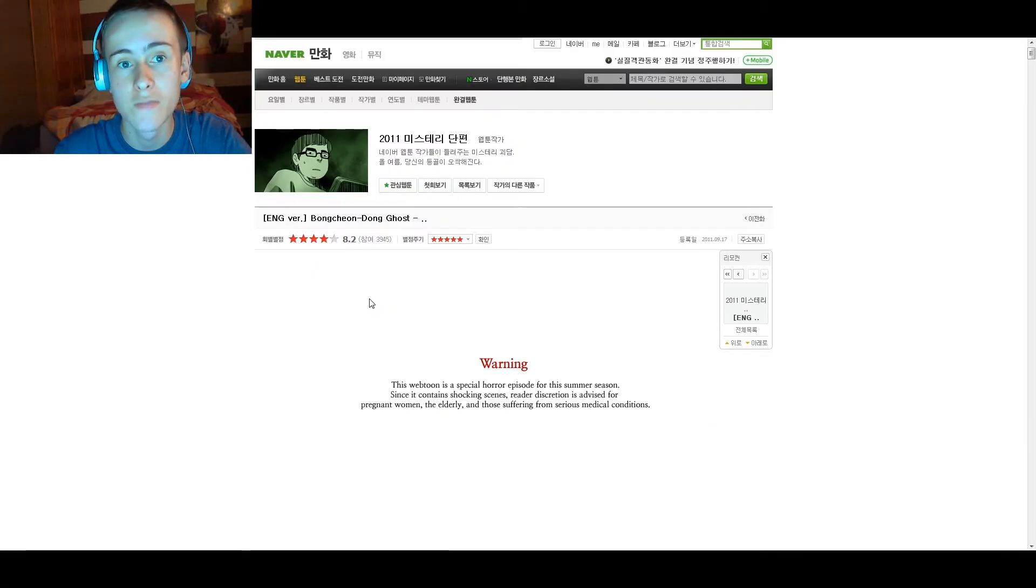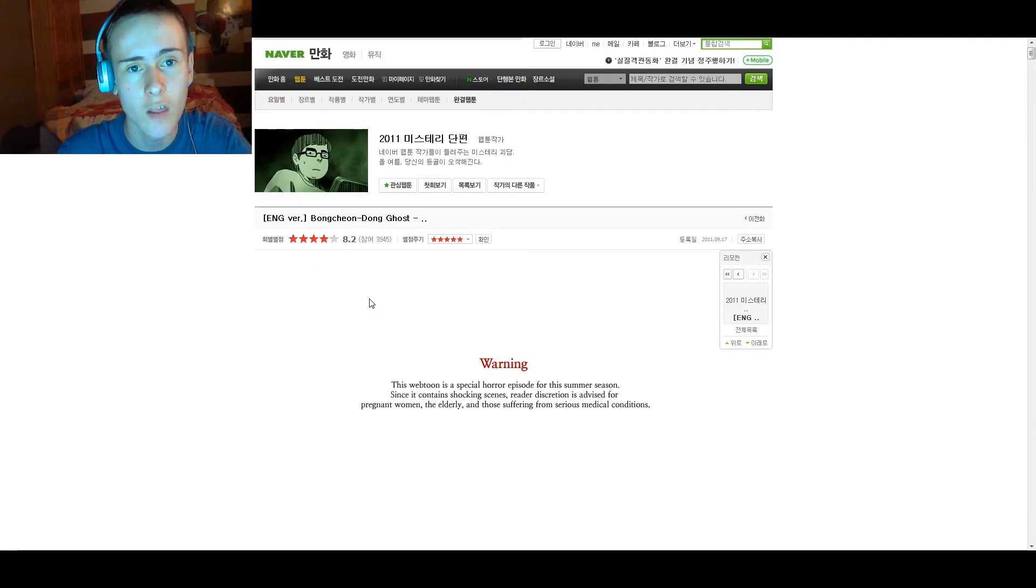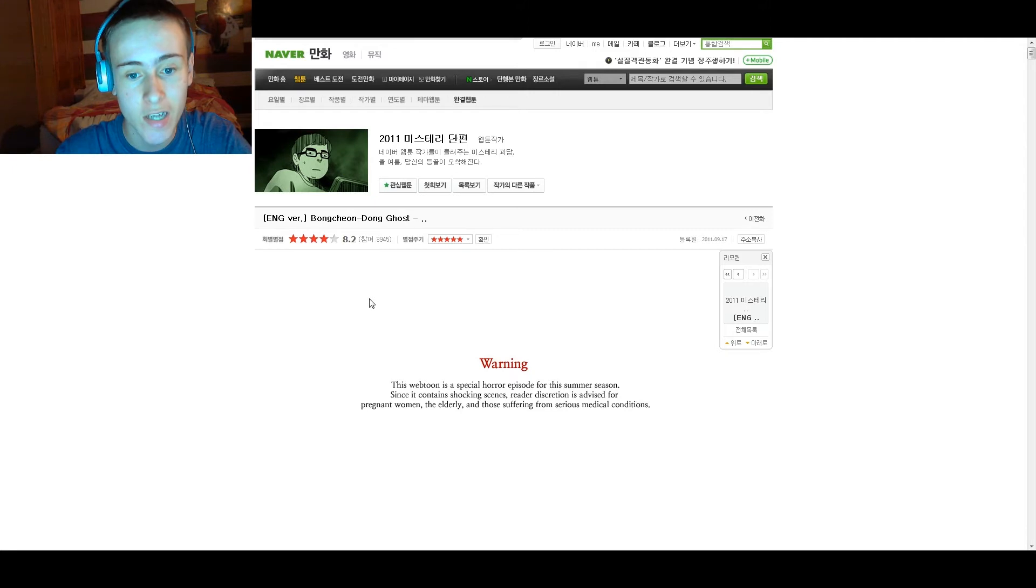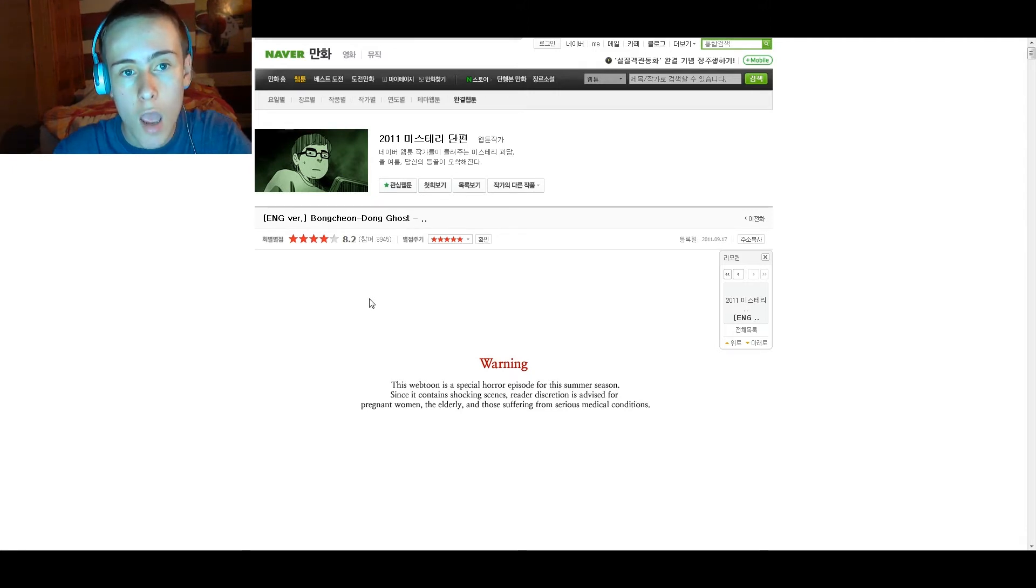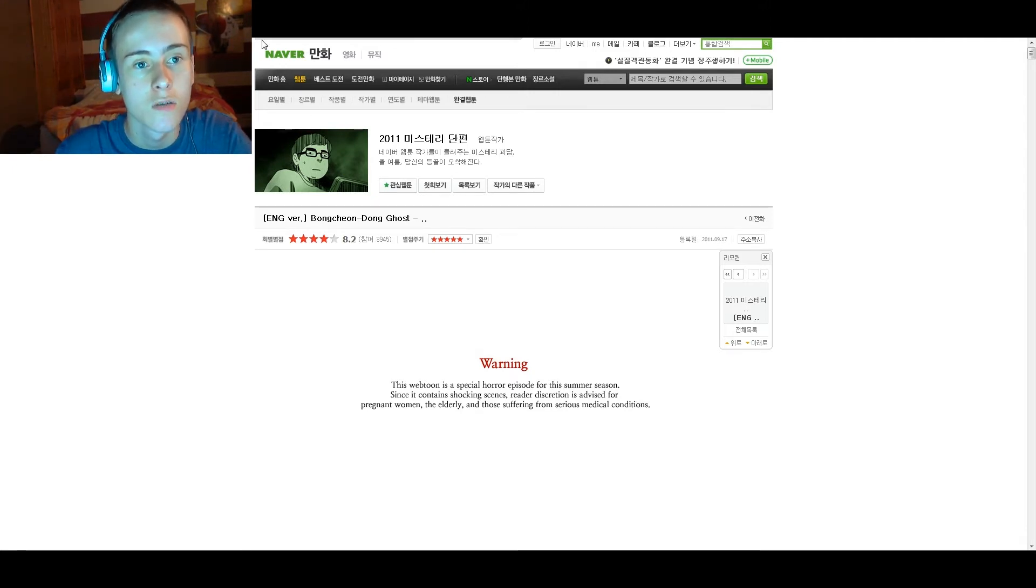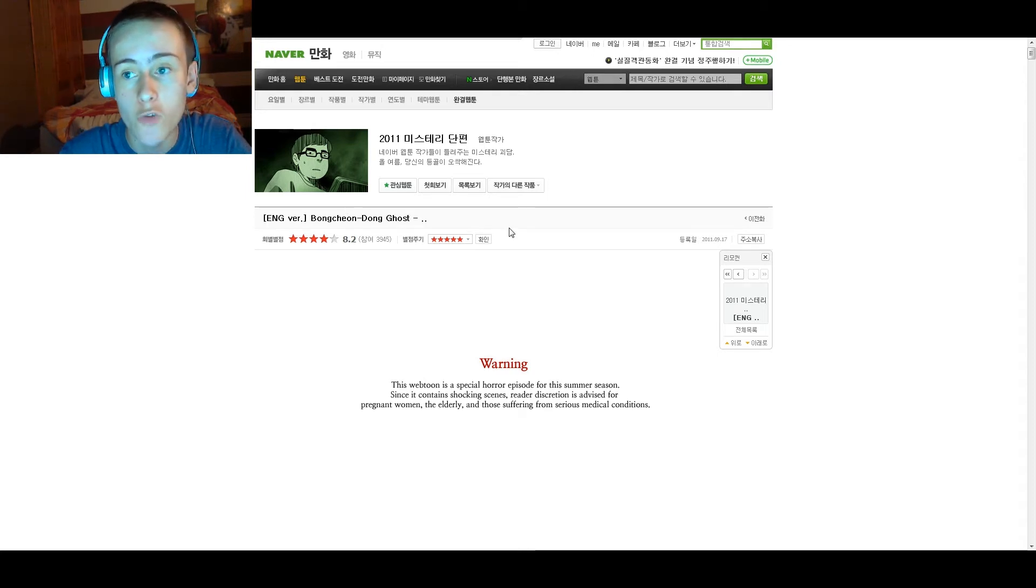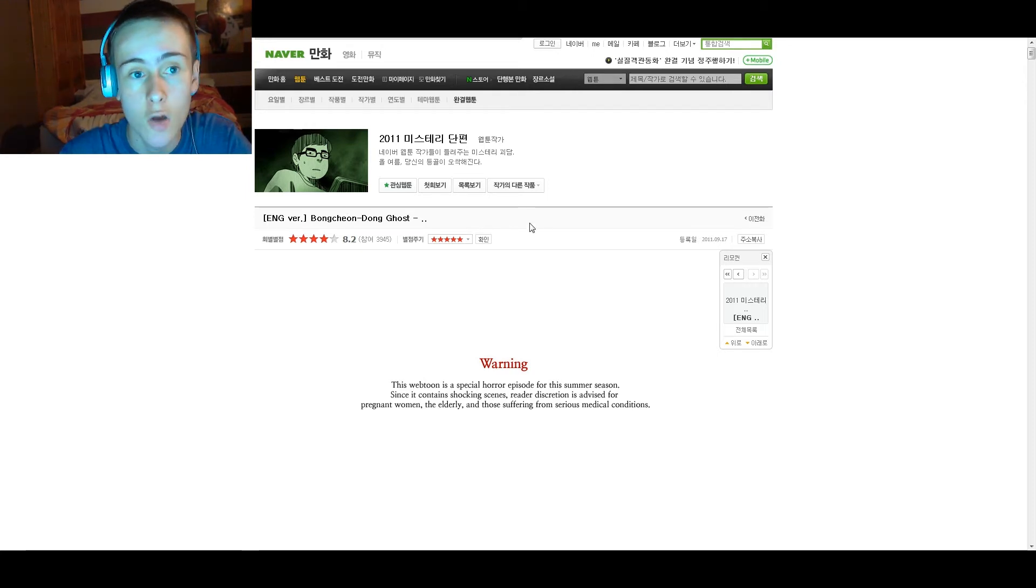Once again, my name's Sipiar, and this is something a little bit different. Today it's time for story time with Sipiar. I'll just translate this. Someone requested that we read this little comic. Actually, a lot of you requested this.